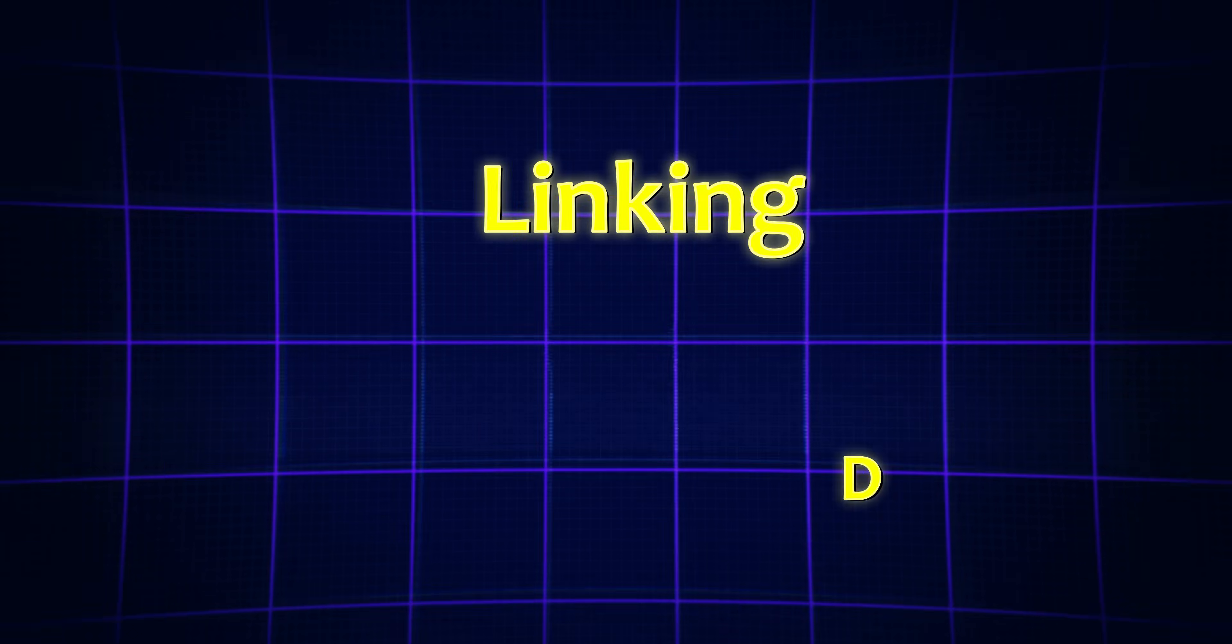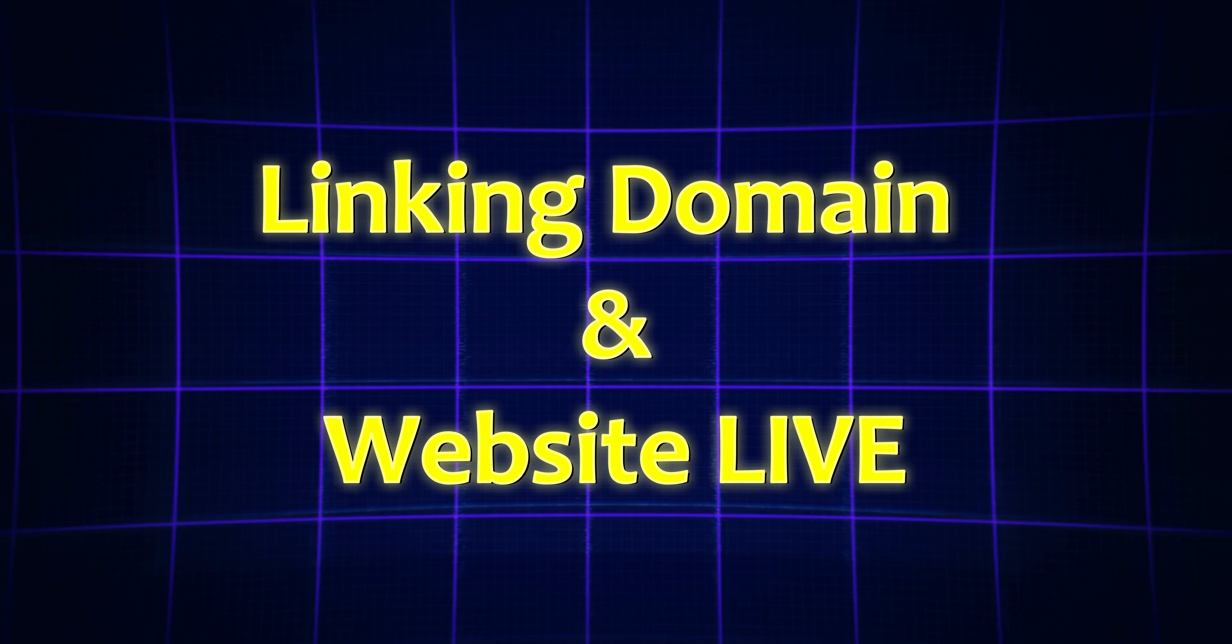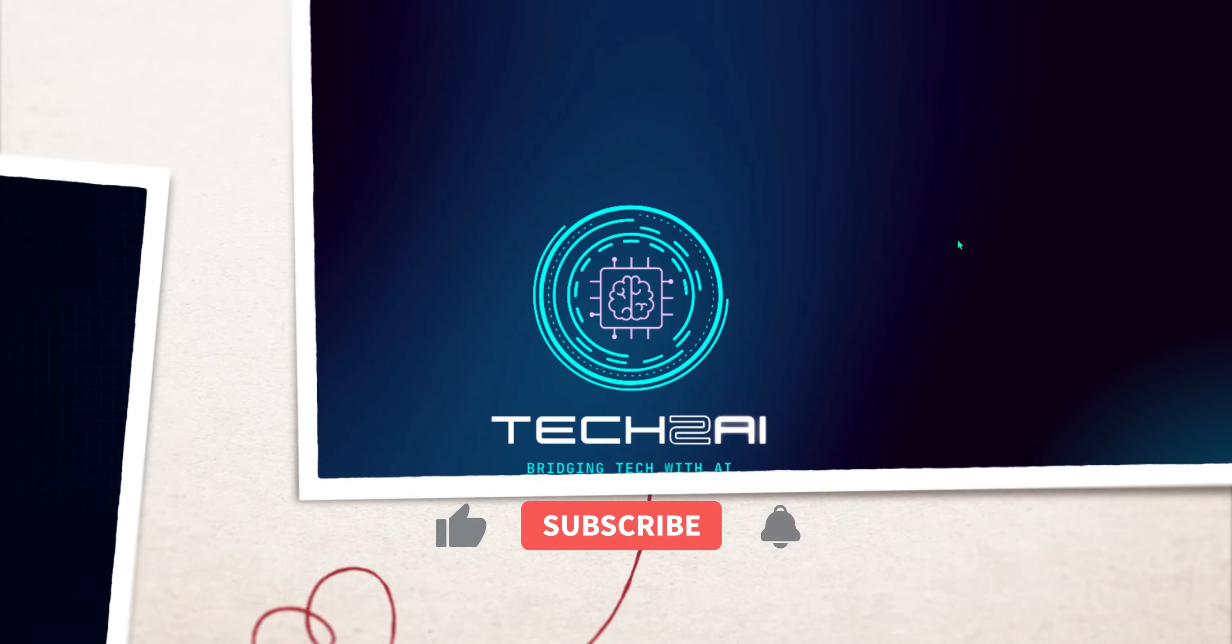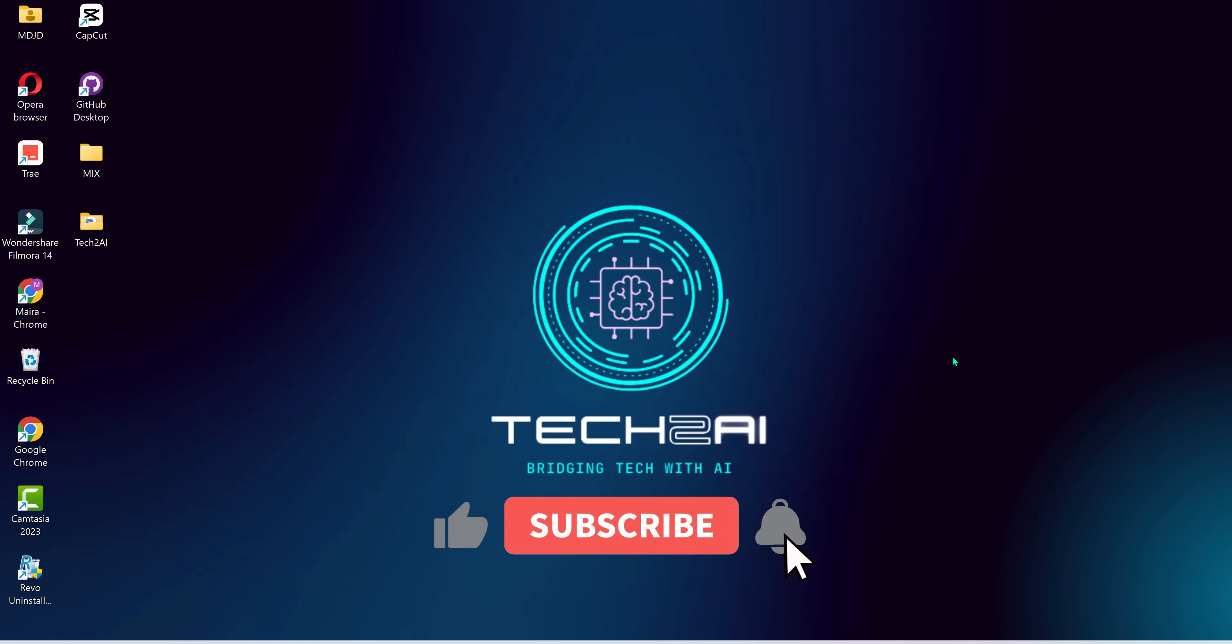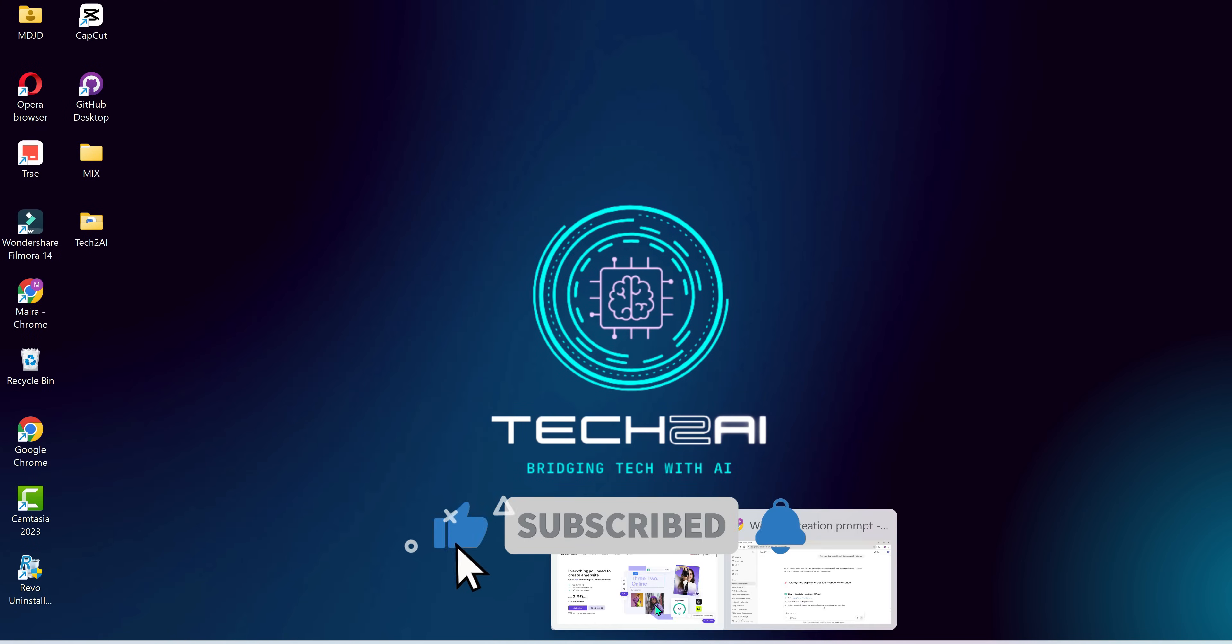Now, it's time to connect our website to a custom domain and make it live. To do that, we'll need two things: a domain name and web hosting.